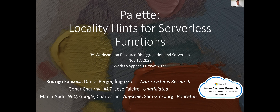Thank you so much for the invitation, very excited to be here. I'm going to talk about this work we've been doing called Palette, which adds locality back to serverless functions. This research work is going to appear at USENIX ATC 2023, done with people from Azure Systems Research — you heard from Daniel earlier today — as well as Gohar, who was at MIT, Jose who left MSR, and a few interns.